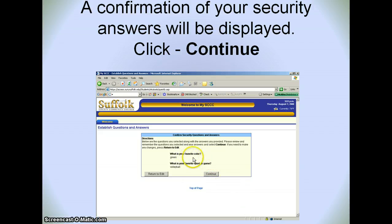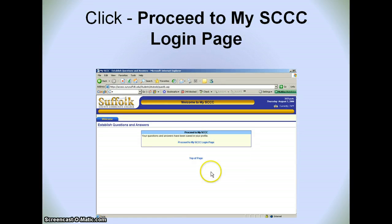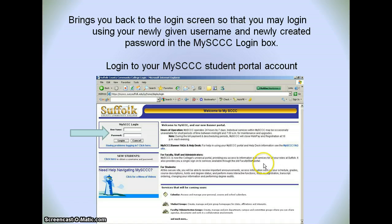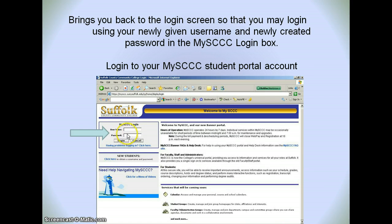You'll see the confirmation of what you had put in for your favorite color and your favorite sport. Then click continue and you're going to proceed to the MySCCC login page. So you're back to where we originally started. We clicked here for new students, but now you have a username and a password, so you'll go ahead and type that username in, then type in your password. Do remember that it is case sensitive, and when you've entered that information, click login.